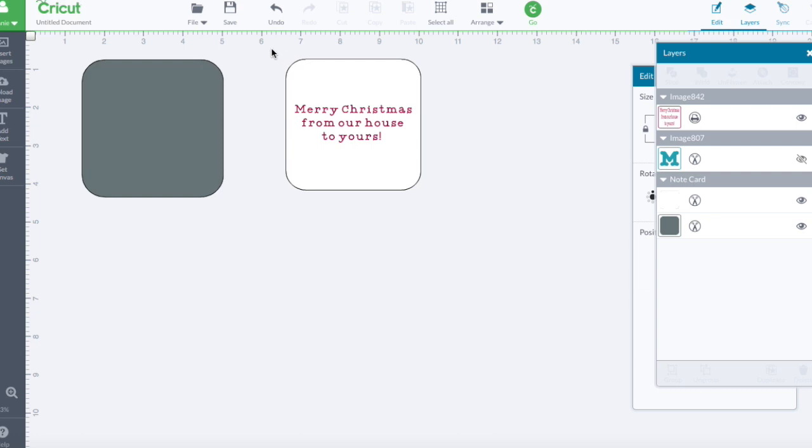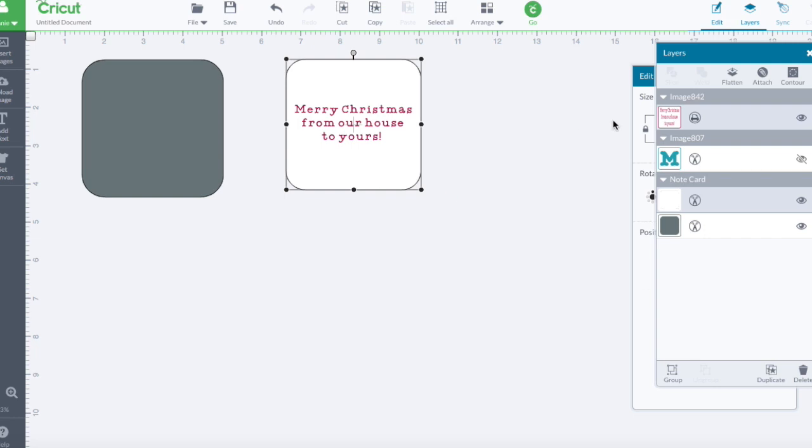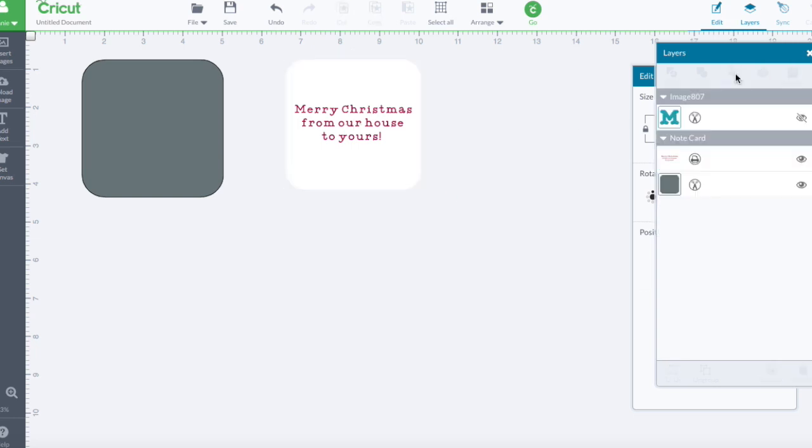Now I'm going to select both the backing, the white backing, and the lettering, and I am going to flatten them together. Now I want you to look over here. What I've got...